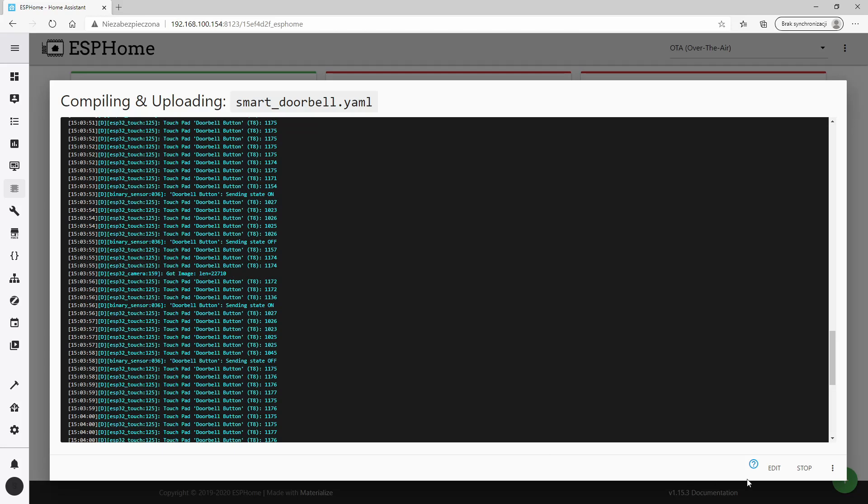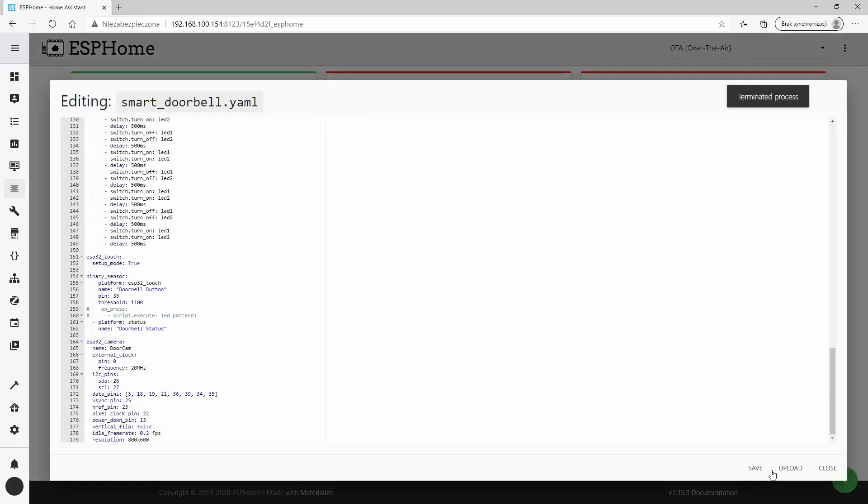Based on these values we can determine the threshold. It should be exactly in between. In my case I set 1100. Our button is calibrated and ready to use. Let's disable the setup mode.